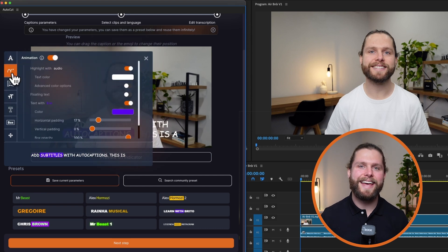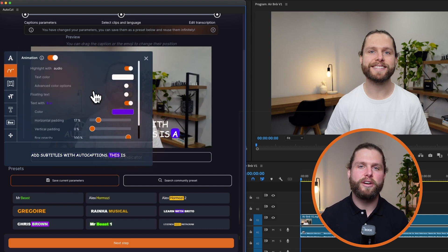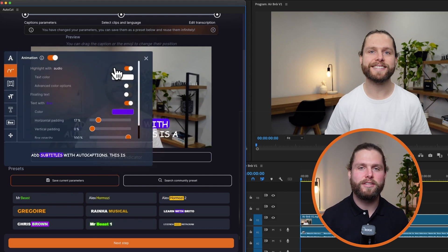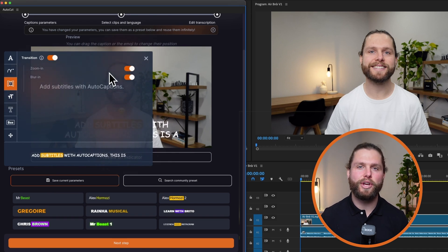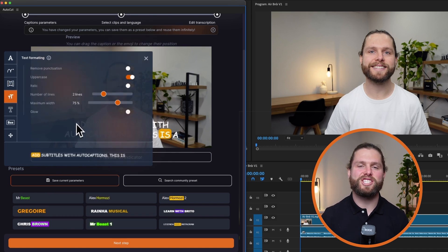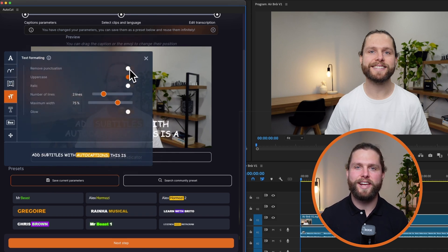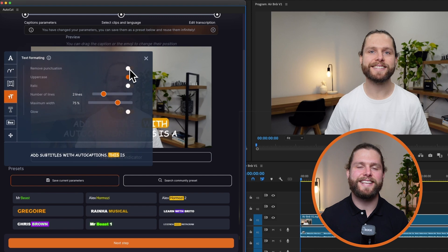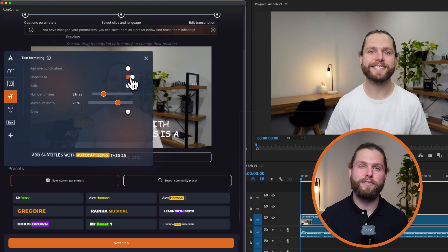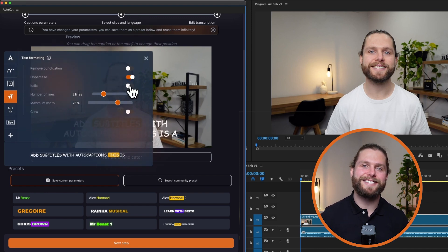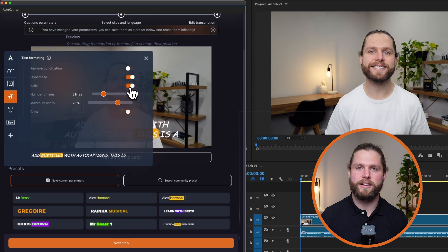Add animations like highlight with audio, floating text, or text with box. Apply transitions such as zoom in or blur in. Customize text formatting by removing punctuation, setting text to uppercase, making it italic, adjusting the number of lines, and setting the maximum width to affect word count.